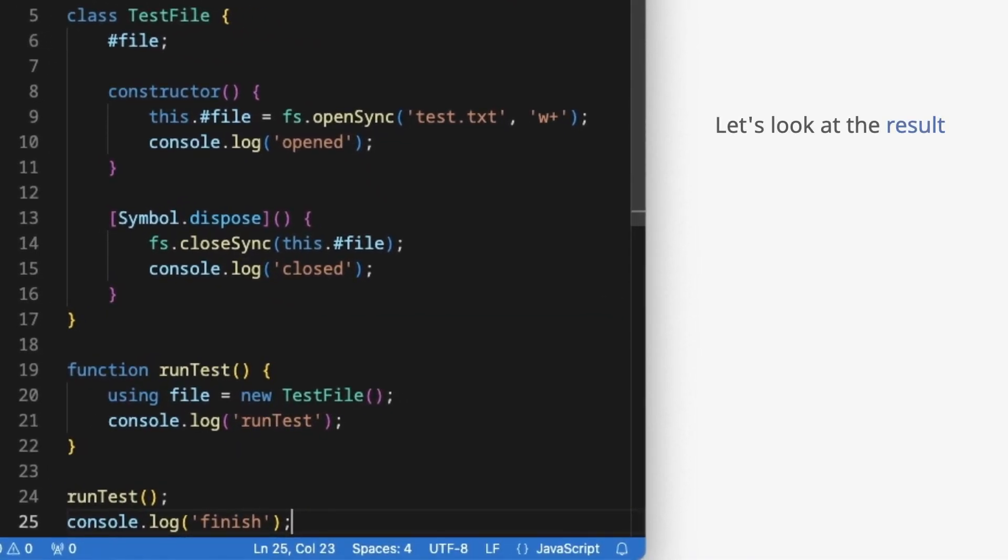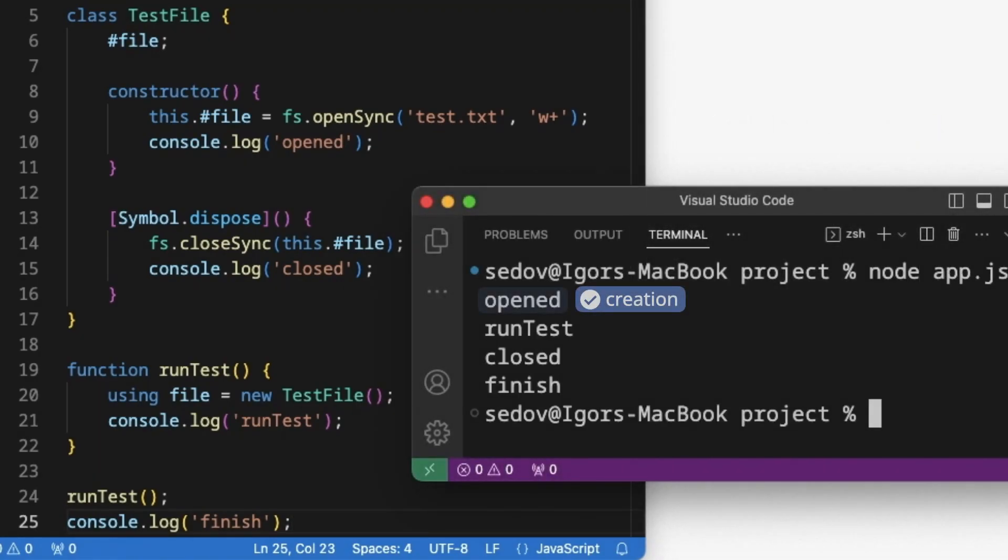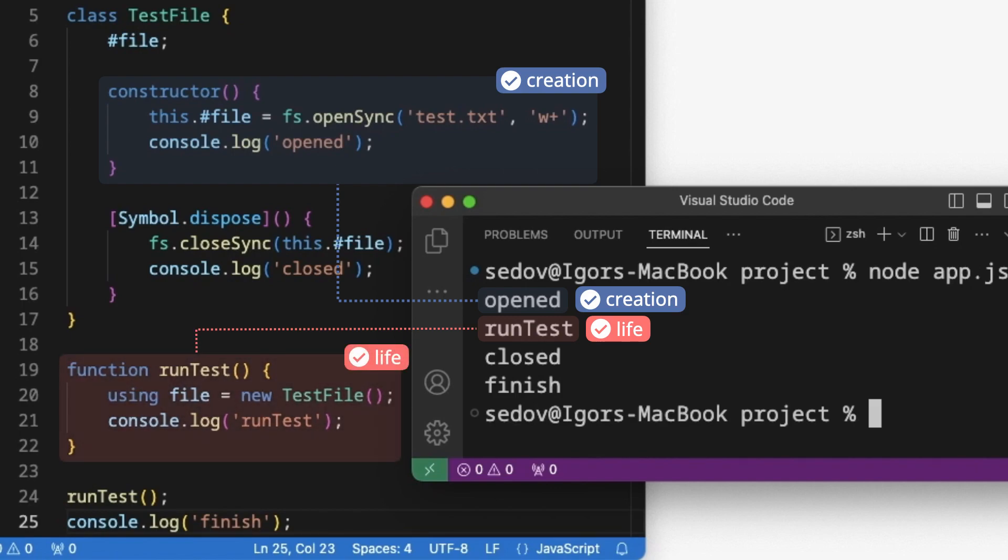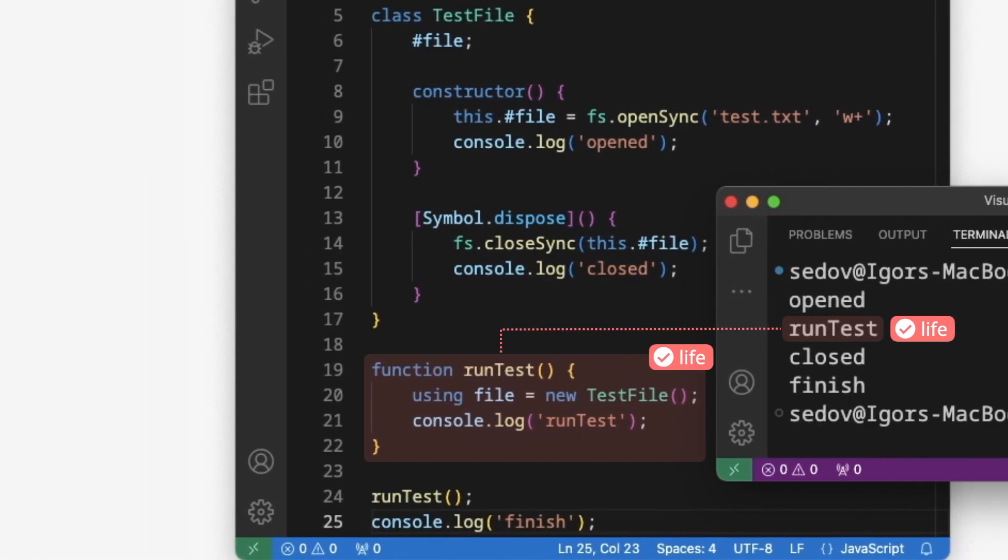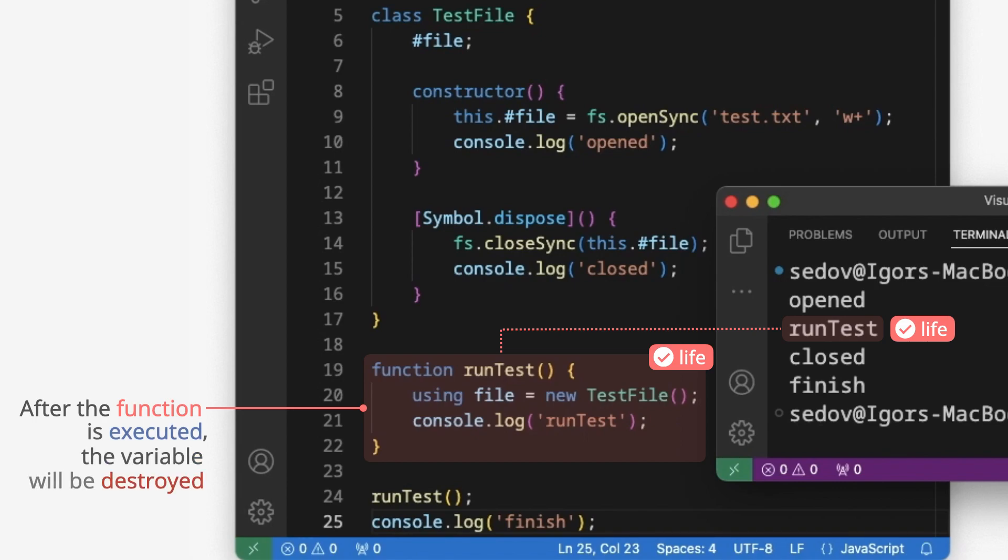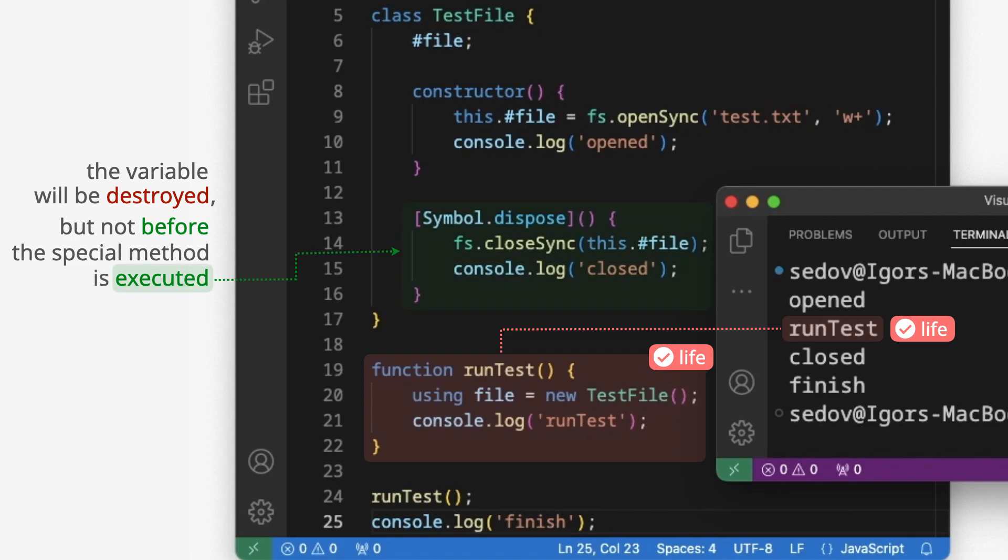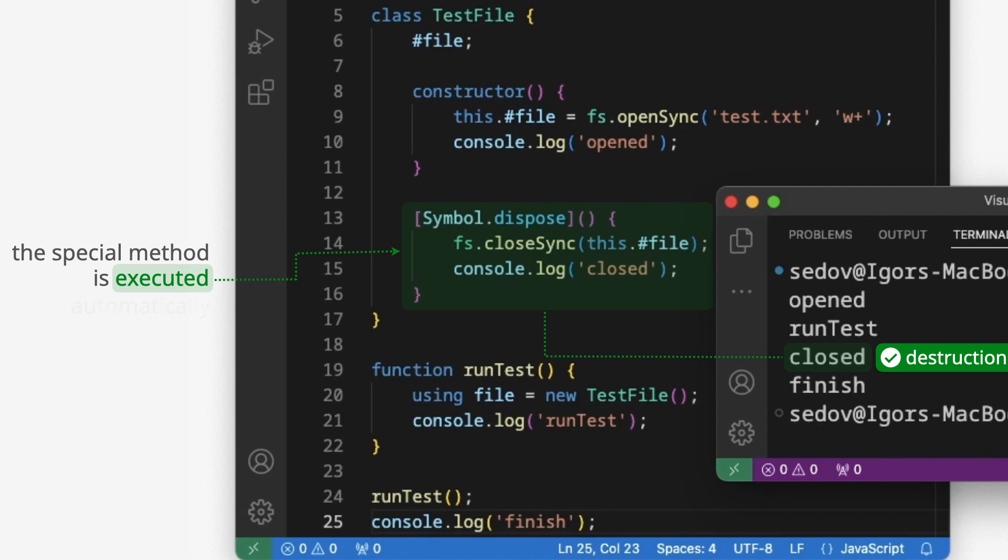Let's look at the result. After the function is executed, the variable will be destroyed. But not before the special method is executed. The special method is executed automatically.